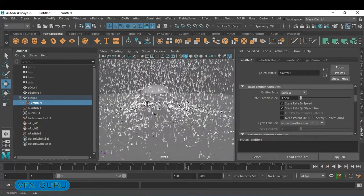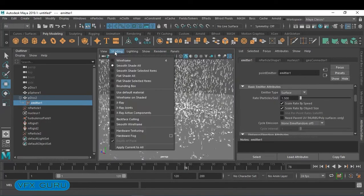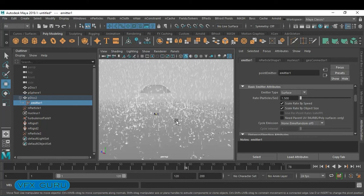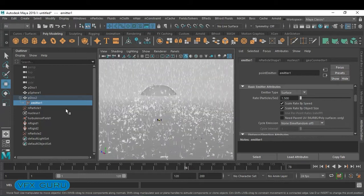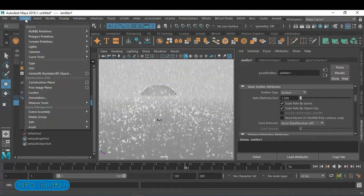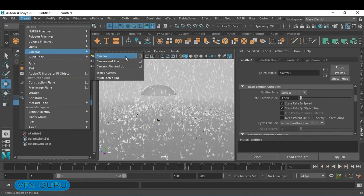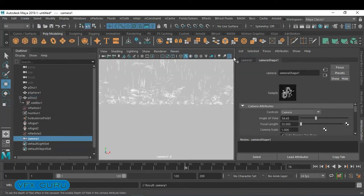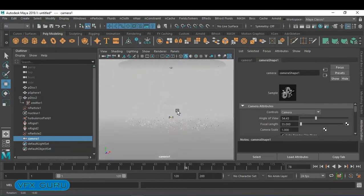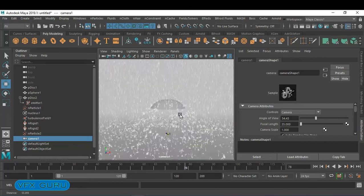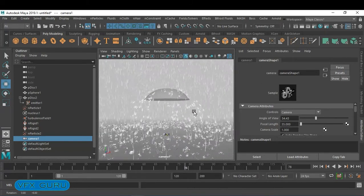Activate Hardware Fog if it is supported and that's done. You can animate your camera — go to Create, add a new camera, go to Panel > Perspective, and look from that particular camera angle. Now animate that camera.